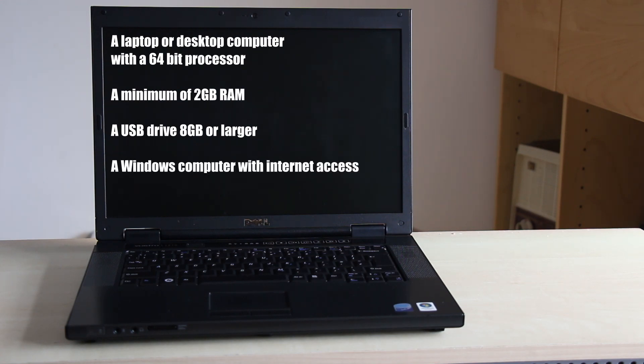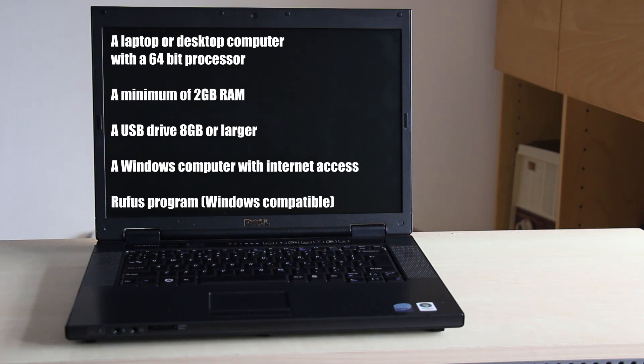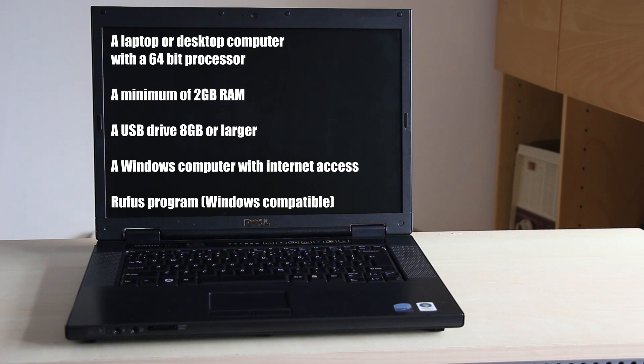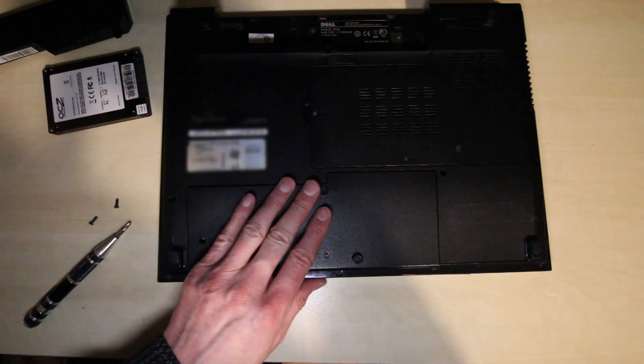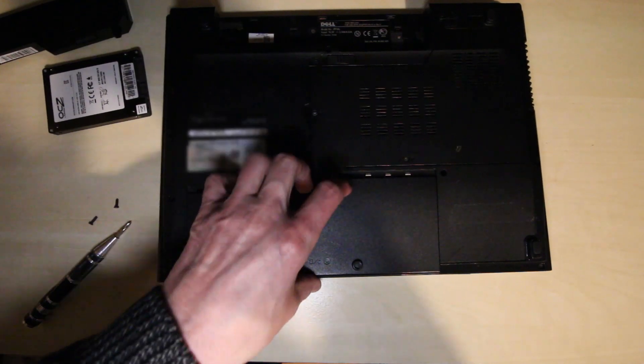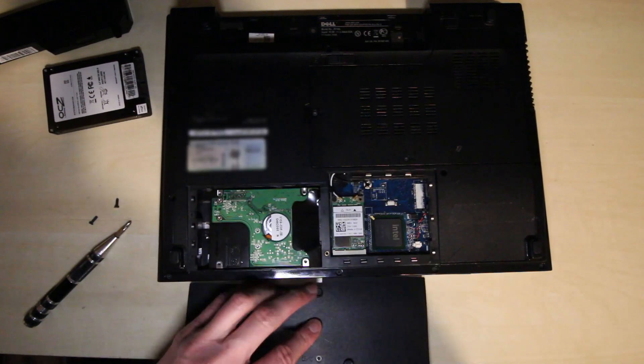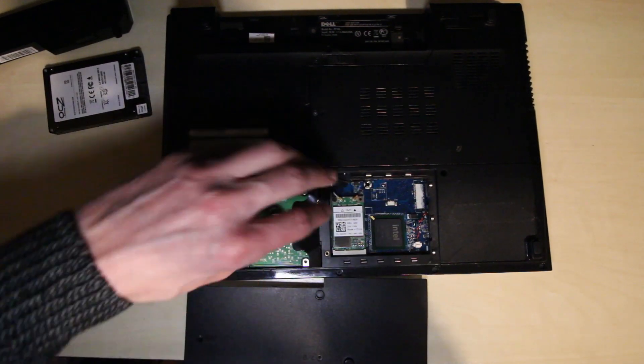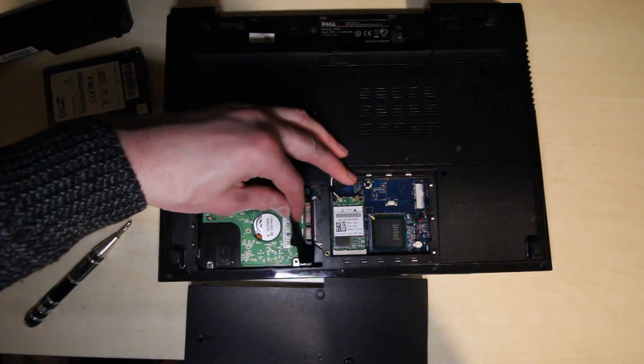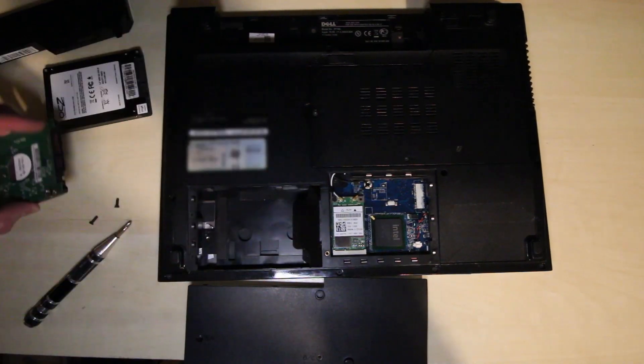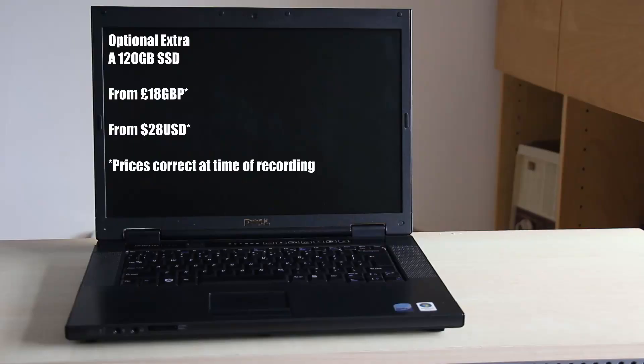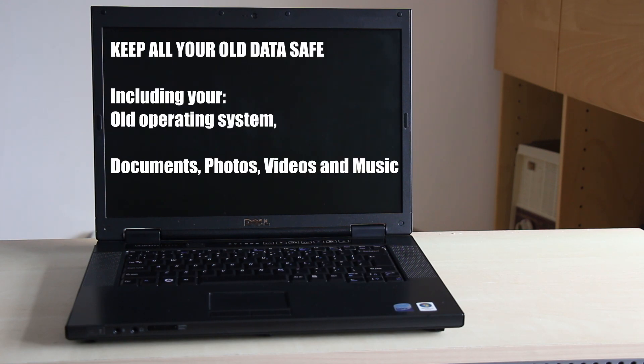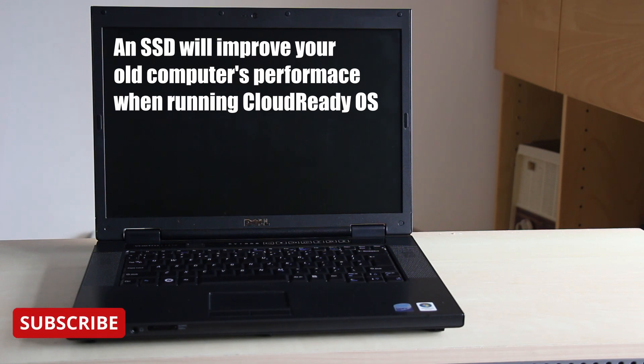A Windows computer with internet access and a free Windows program called Rufus which will format your USB drive to boot into the CloudReady OS. Optionally, as many old laptops and desktops have easy access to replacing the hard drives, you could purchase a 120GB SSD and replace your old mechanical hard drive. Not only will this allow you to keep your old data safe, it will improve the performance of your old computer when running the CloudReady OS.